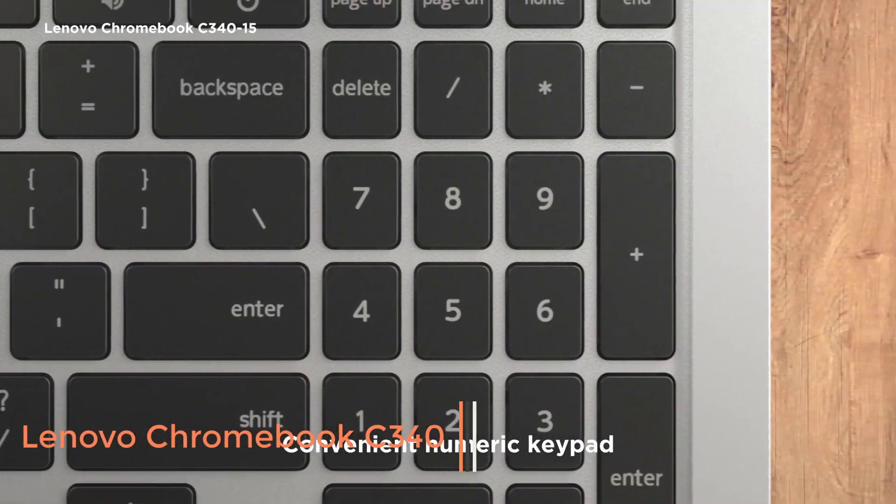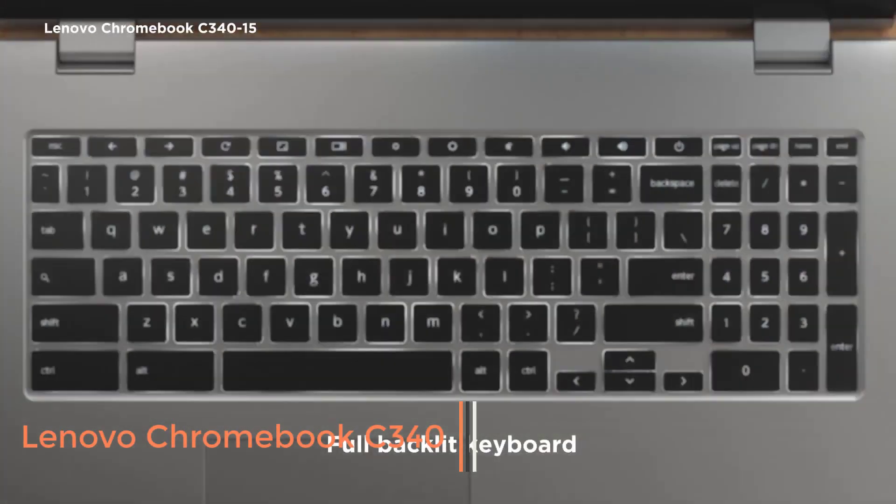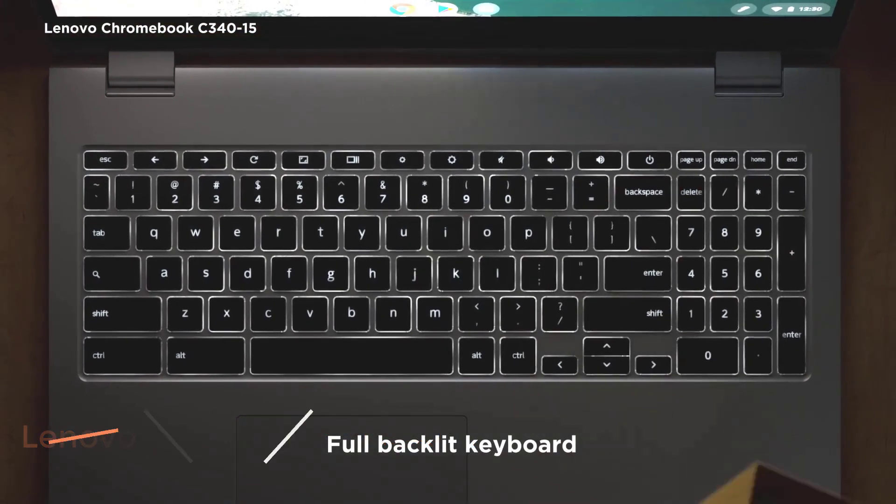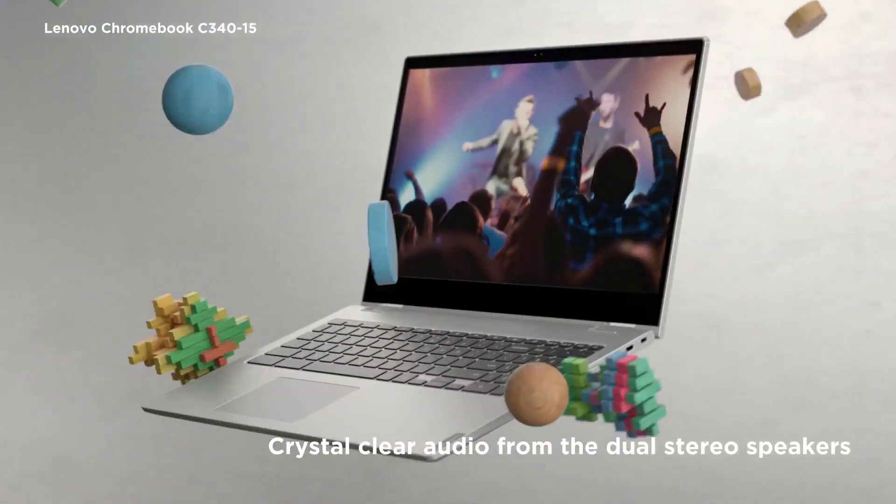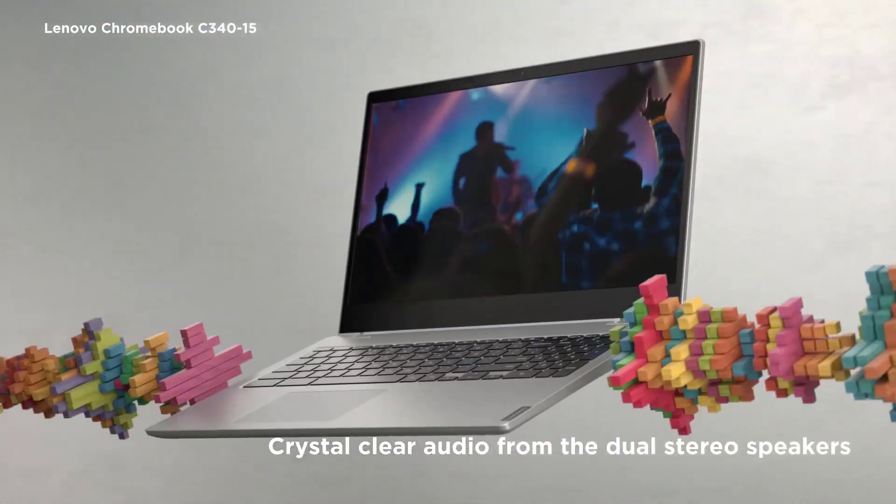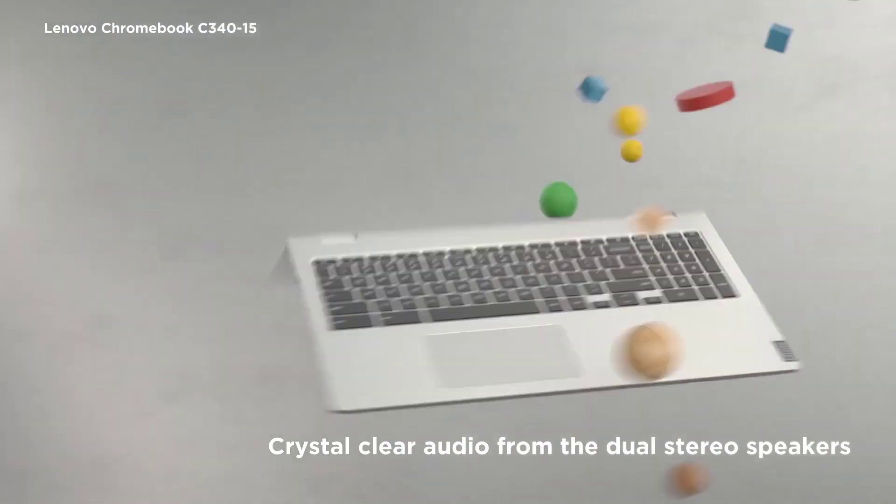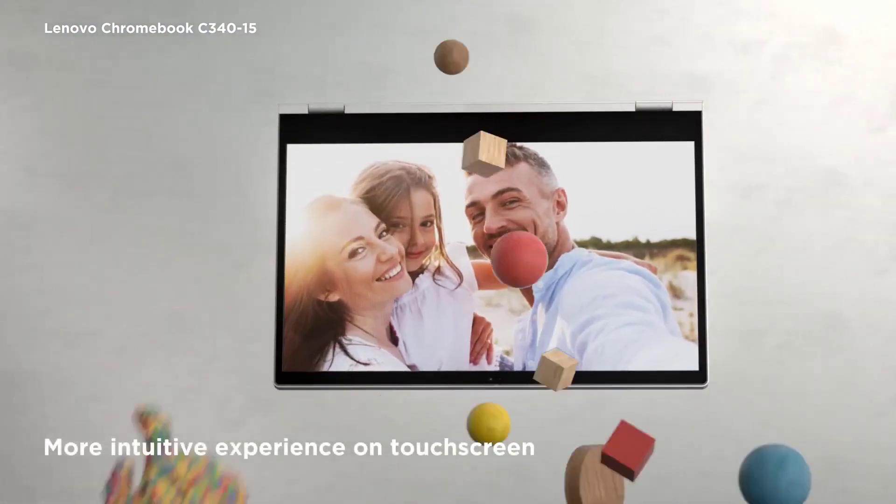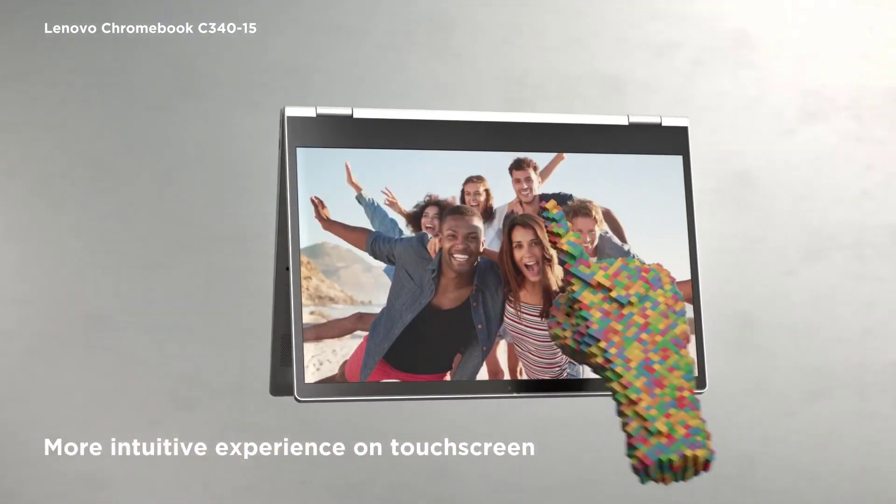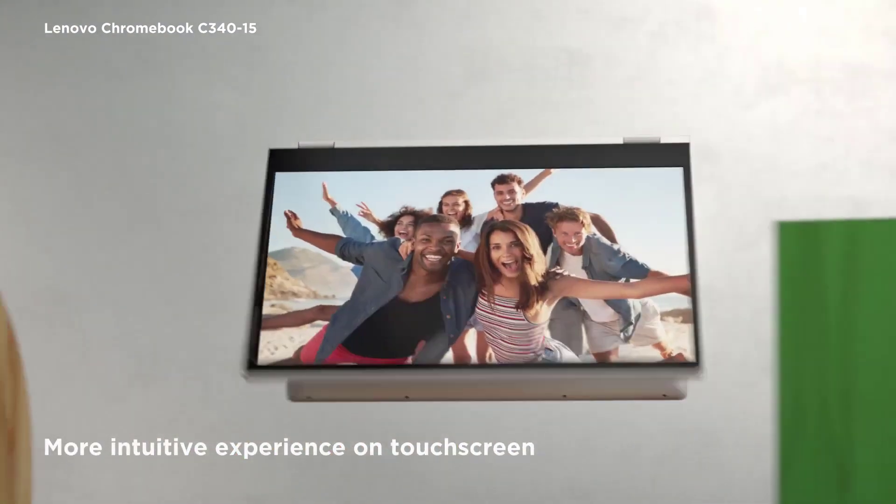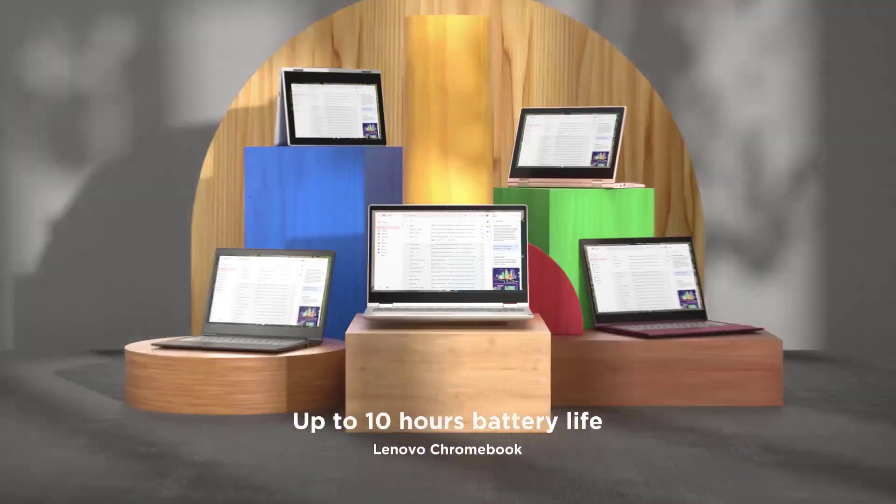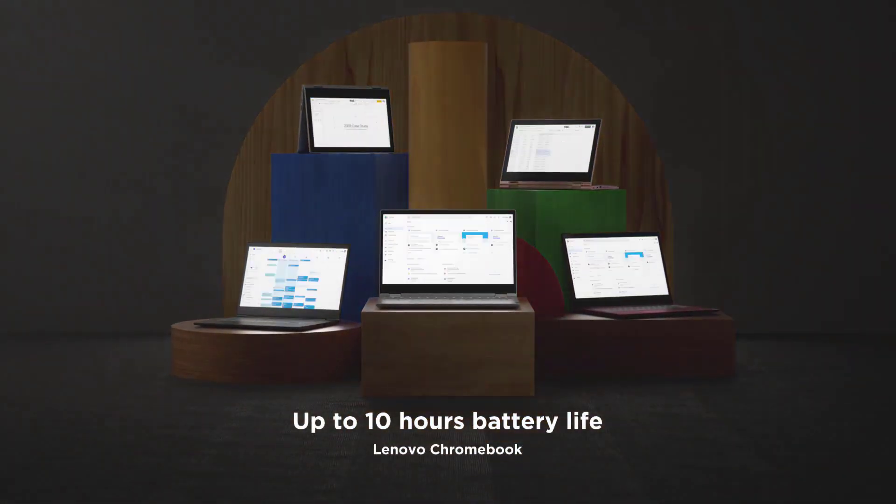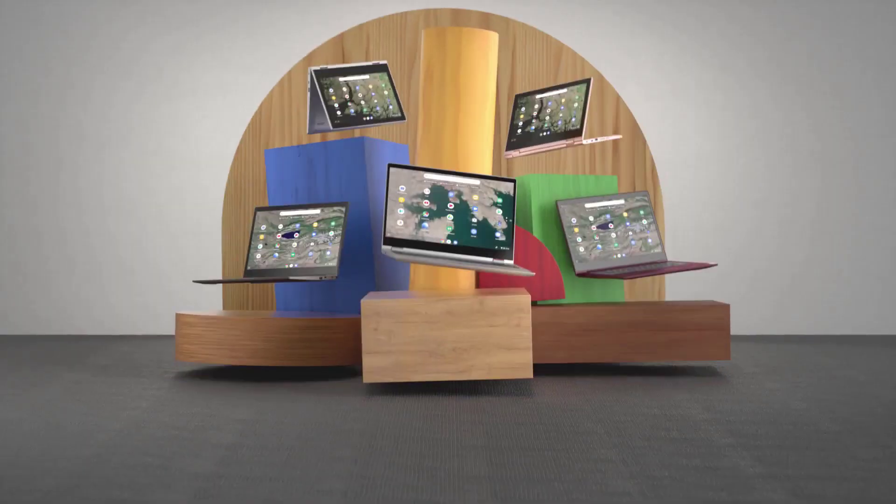Number 3. Lenovo Chromebook C340. The Lenovo Chromebook C340 is an excellent choice. This 2-in-1 laptop offers exceptional versatility as you can use it in tablet or in laptop mode. This feature gives you greater freedom to sketch and comfort.